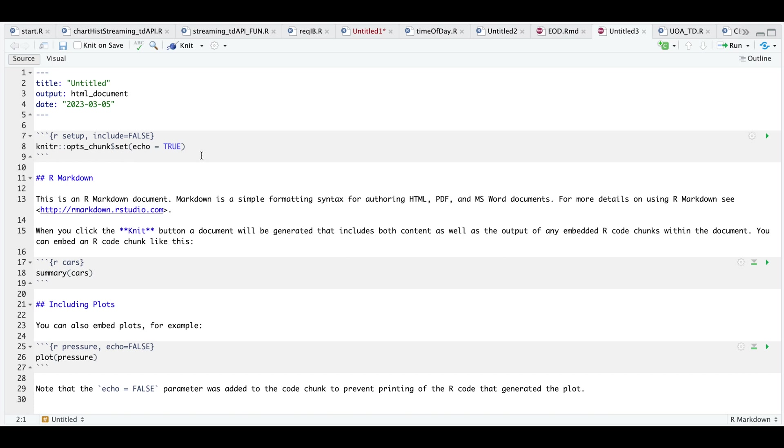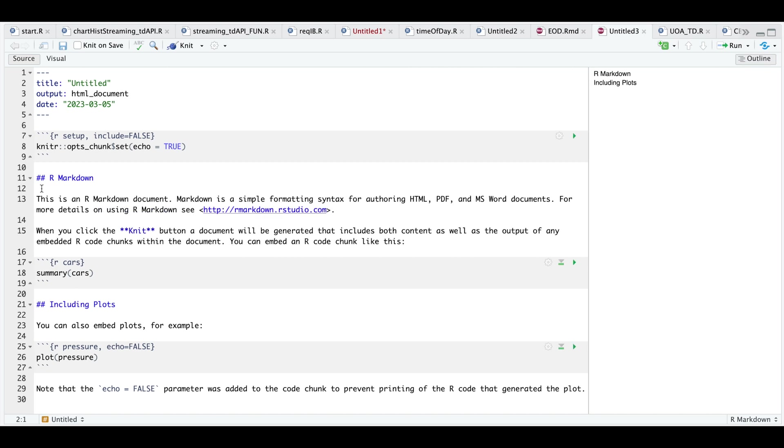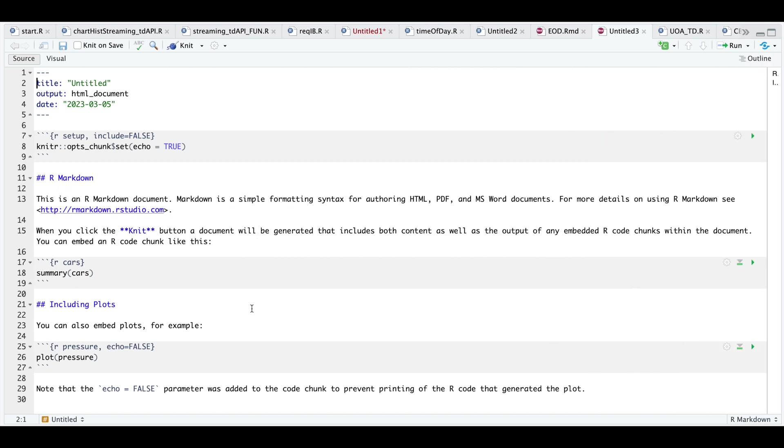Within each of these blocks that are highlighted in gray, we can run the code. We can create titles that show up in the outline using a double hash. If you want to display the actual code, you will need to set echo to true. And for each of the blocks you create, you need to name it something different following the open brace in R.